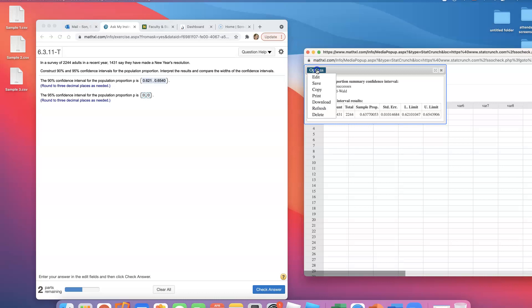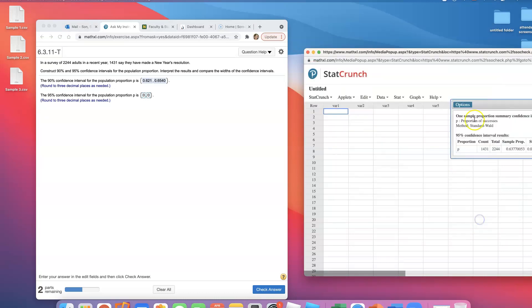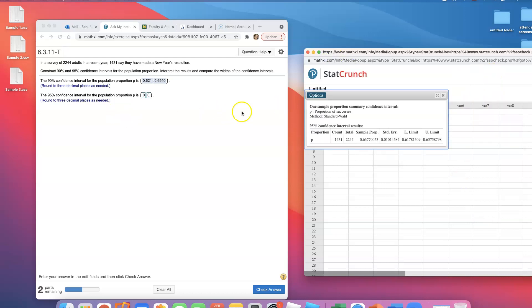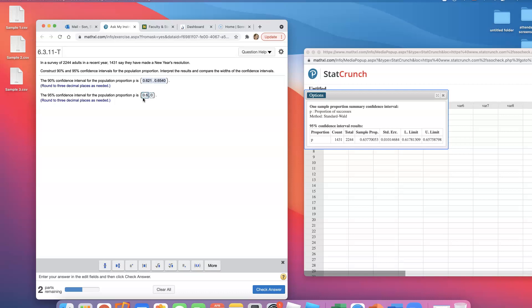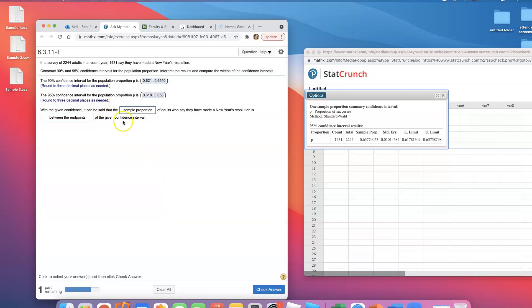For the 95% confidence interval, I'm going to click on Options and Edit and keep everything the same except for the confidence level. The lower limit is 0.60, the upper limit is 0.658 - a little bit wider.